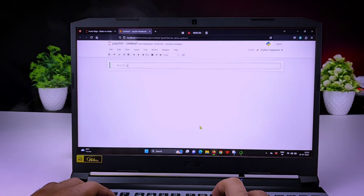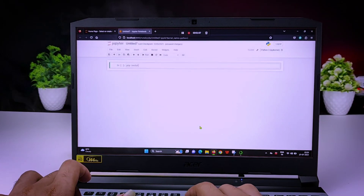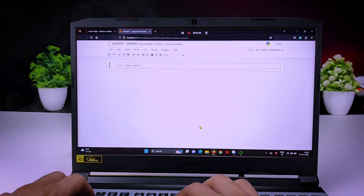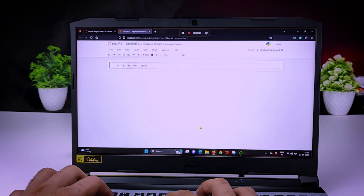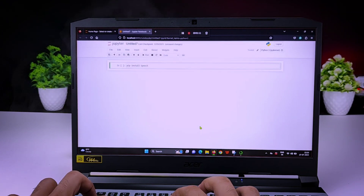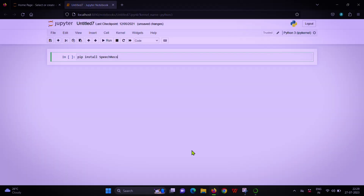First, we install a Python library. We will install using pip install — speech recognition. When I run the language I am using the JSON from the audio file. In my language, we need the speech recognition library.